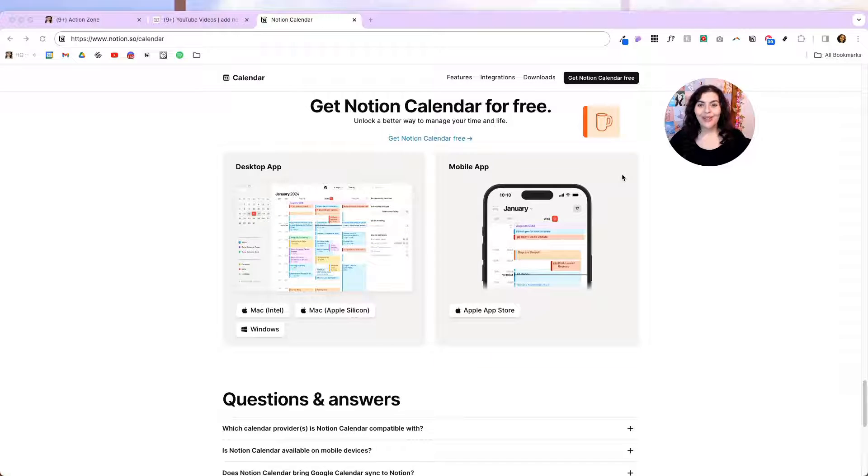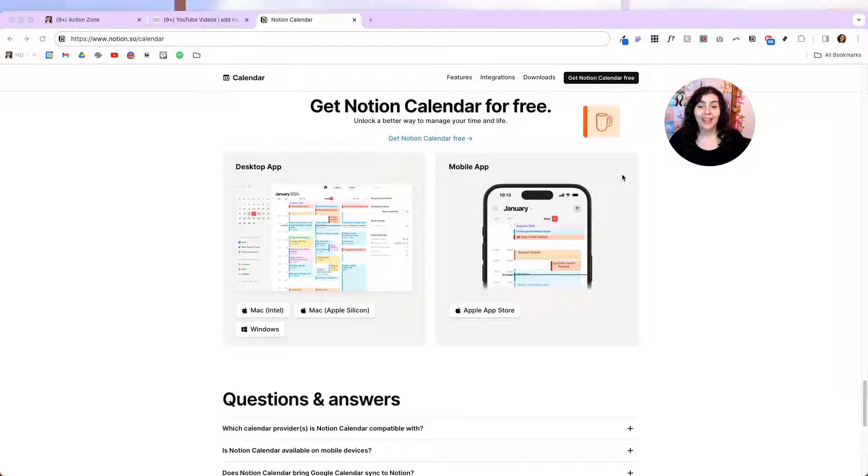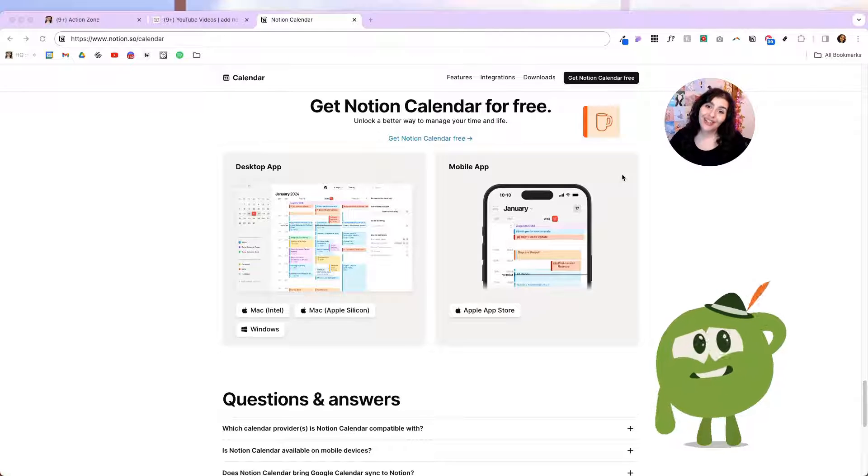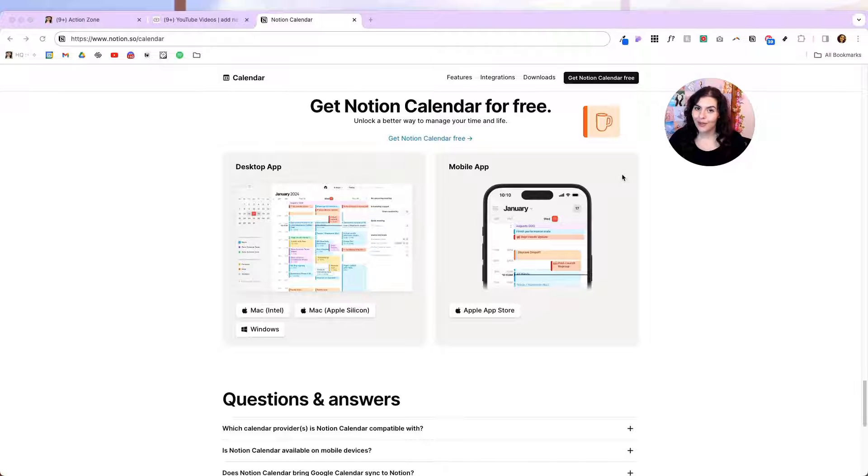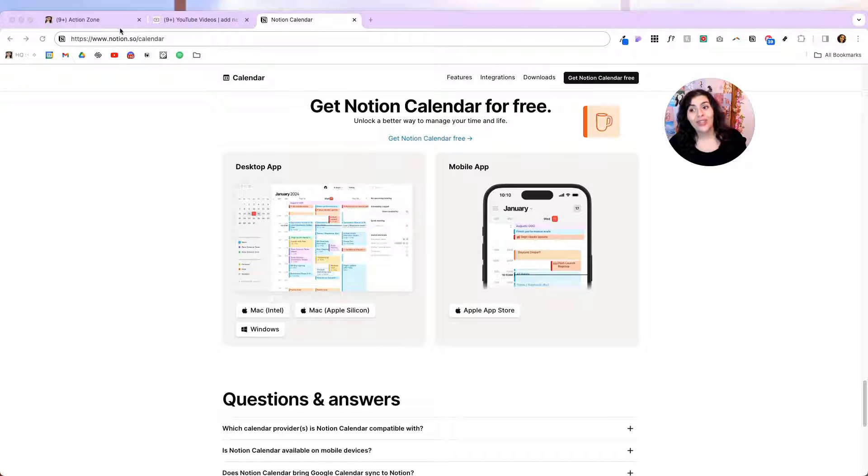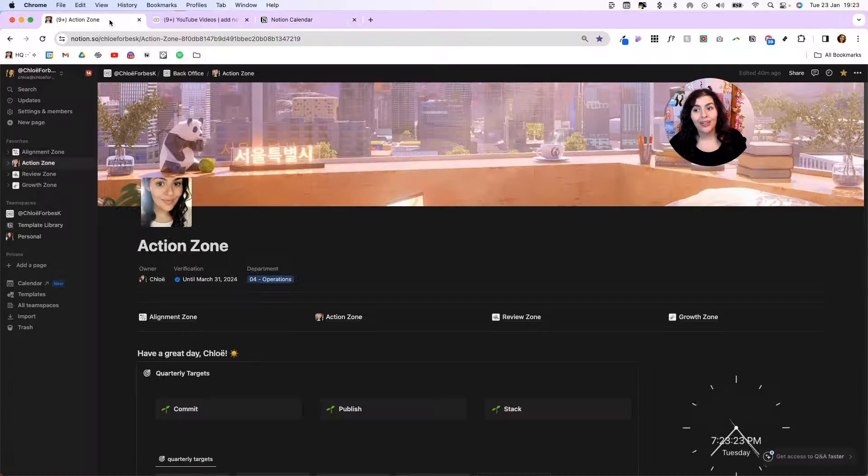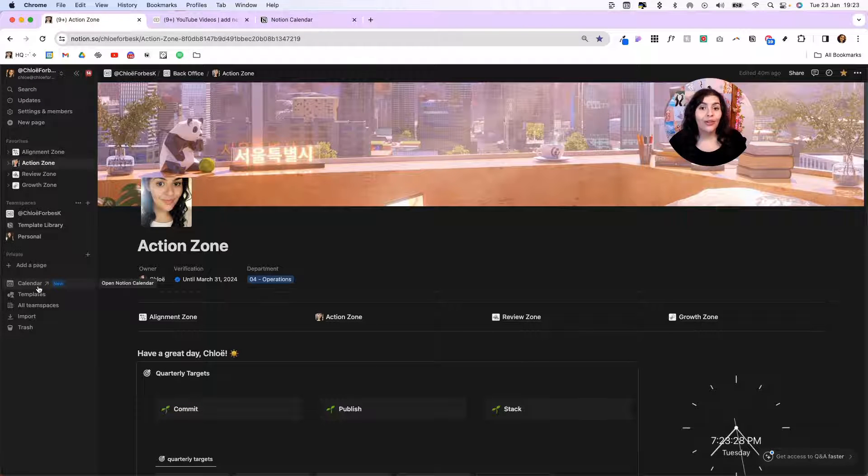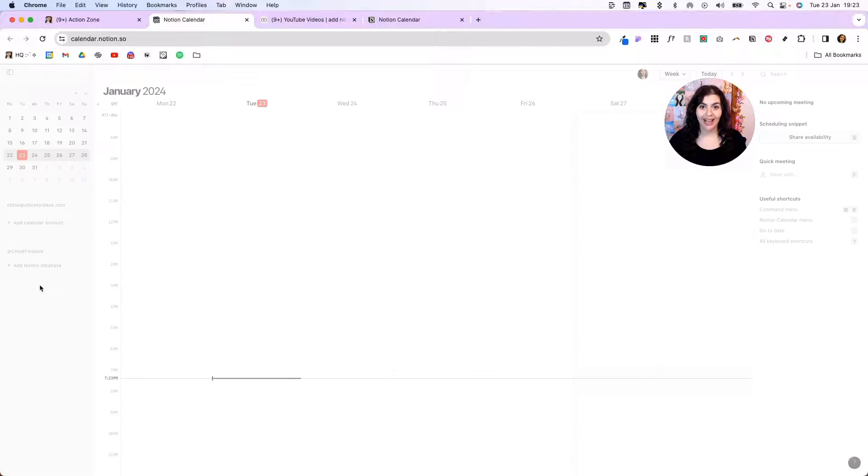Right now, you can use Notion Calendar on desktop browsers, desktop application, or on your iOS device. I'm so sorry, Android users. I do hear an option is coming soon for you too. The easiest way to access your Notion Calendar is by clicking into your Notion account, scrolling down to your bottom section, and you'll see there's a new calendar option here. If you click on this, it's going to open up into Notion Calendar.